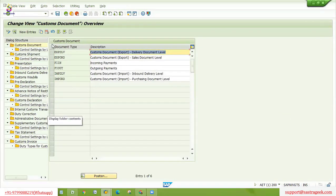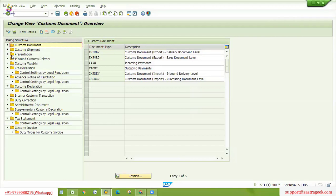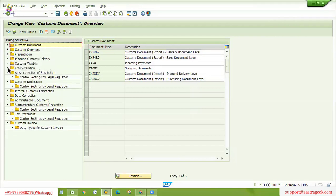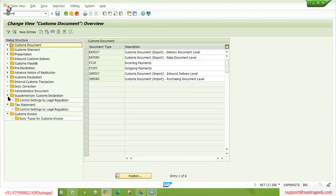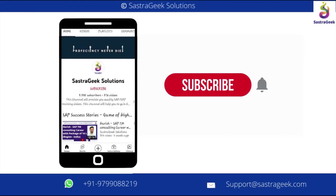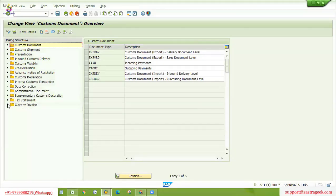Now I'm in document type control settings. Under dialog structure, we can see many options, but we need to discuss from the two documents point of view. One is a customs document and another one is a customs declaration.